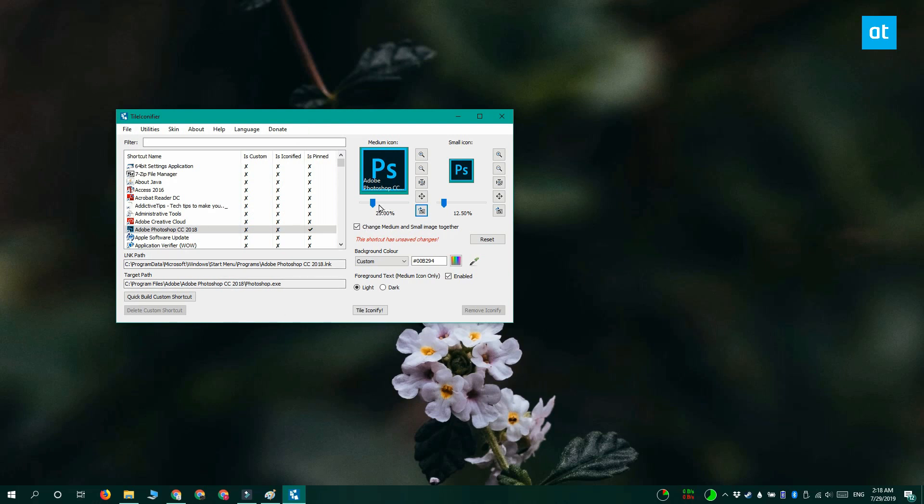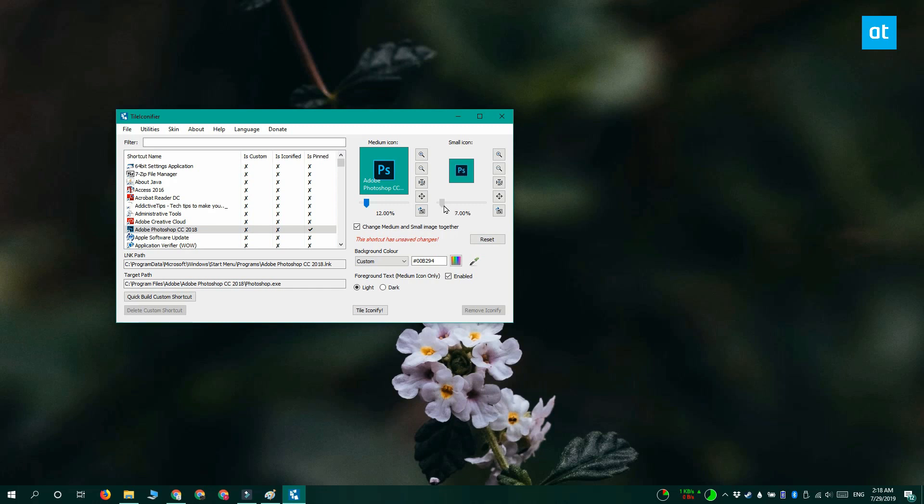And you can use these sliders to change how big the icon appears inside the tile. I like to have a little color around them, so I'm going to make the icon smaller. And once you've done that, you can see that there's this dropdown here for background color. Click inside this color field and enter the hex code that you copied earlier. And click tile iconify.